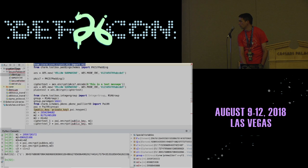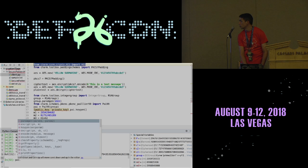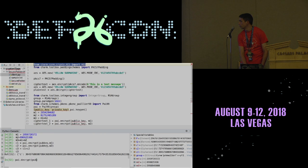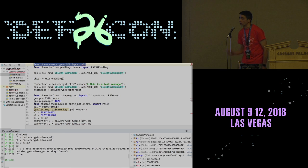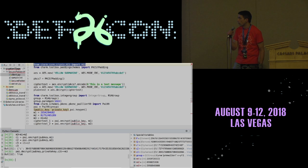If we then decrypt using pi.decrypt with the public key, private key, and C3, it will show that the result equals M3. You can see how this homomorphic addition is really preserved through the encryption.